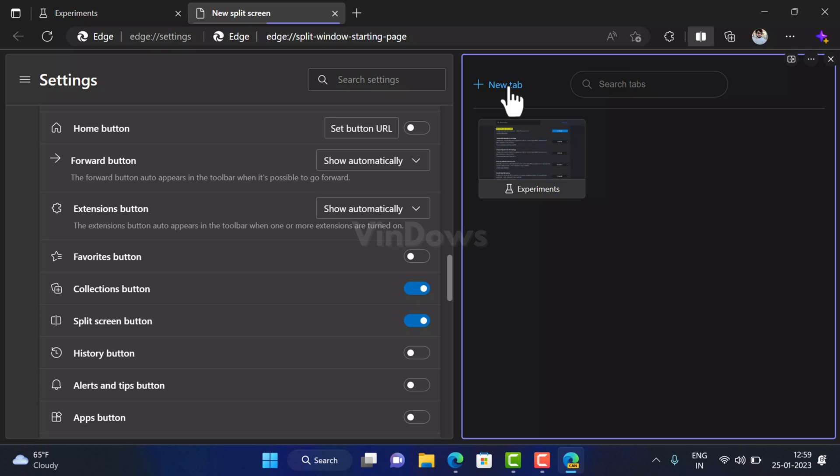Right now Microsoft is testing split screen feature in Edge browser in dev, beta, and canary channel, and it's unavailable in Edge stable. The feature is disabled out of the box and users have to enable it manually using the feature flag assigned for Microsoft Edge split screen feature.